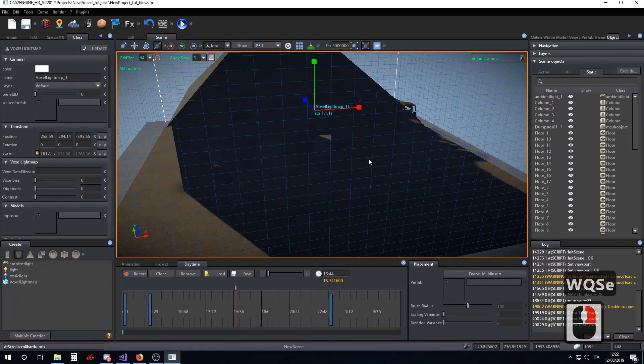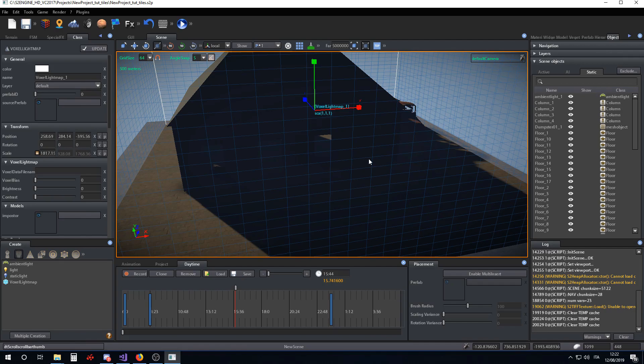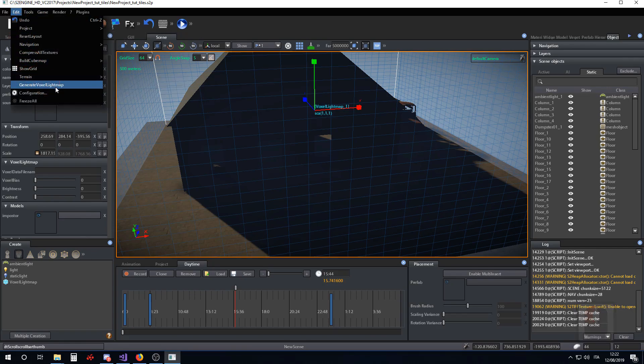At first, the voxel lightmap is black. Now, we have to compute the lighting information for filling the voxel lightmap. To do this, we click on Edit Generate voxel lightmap.